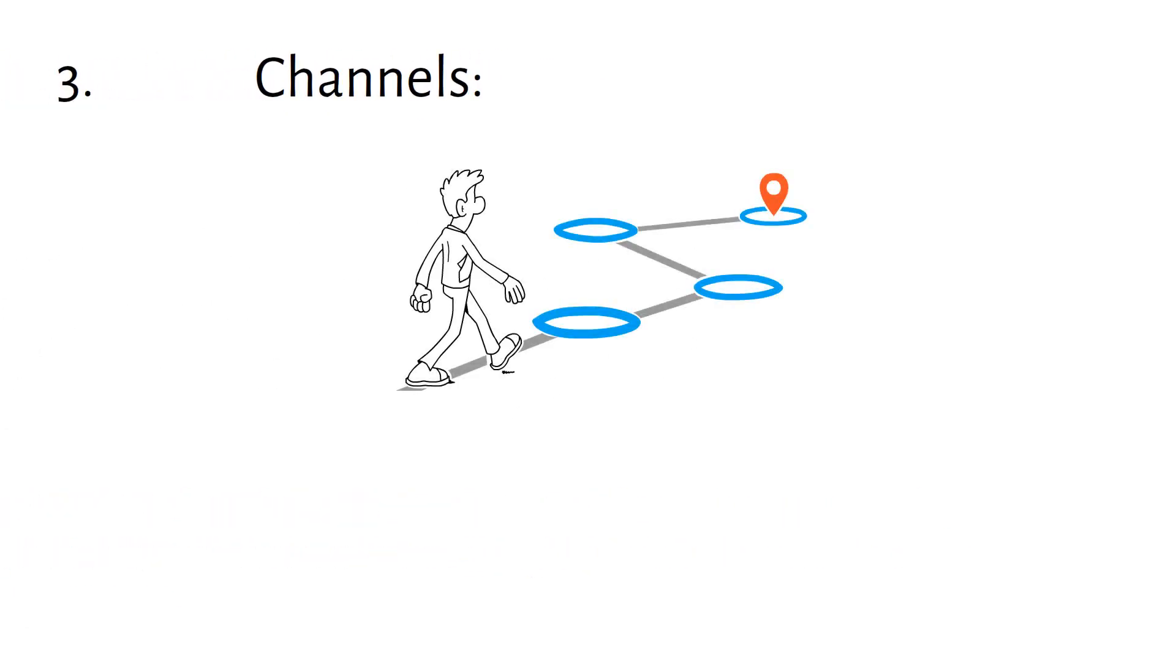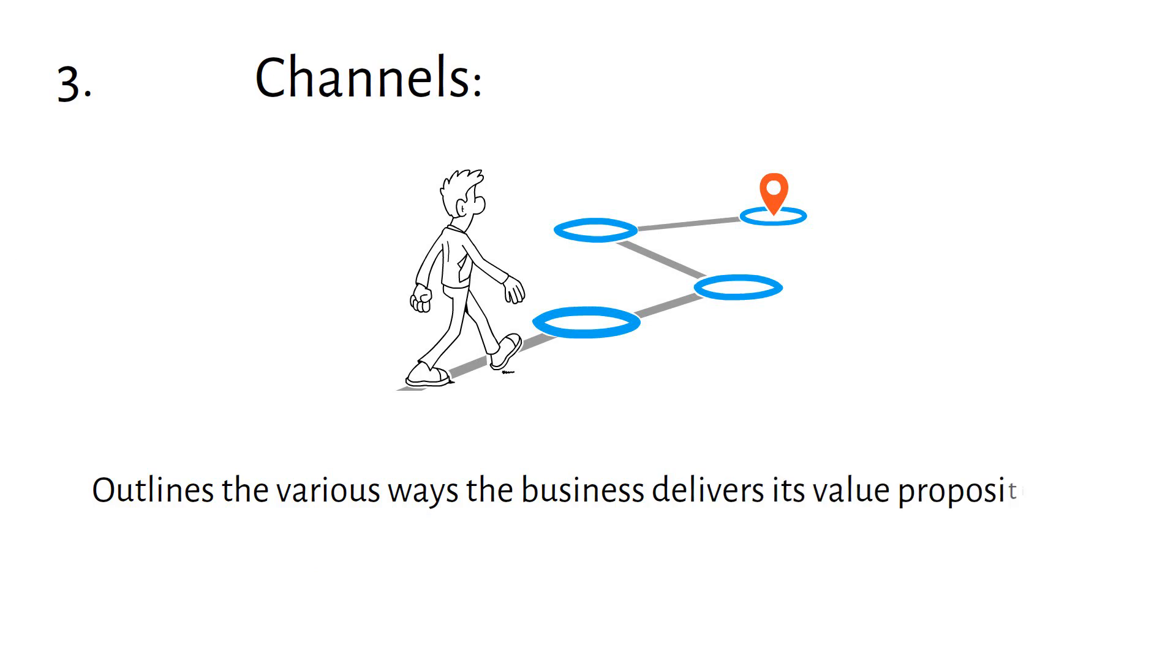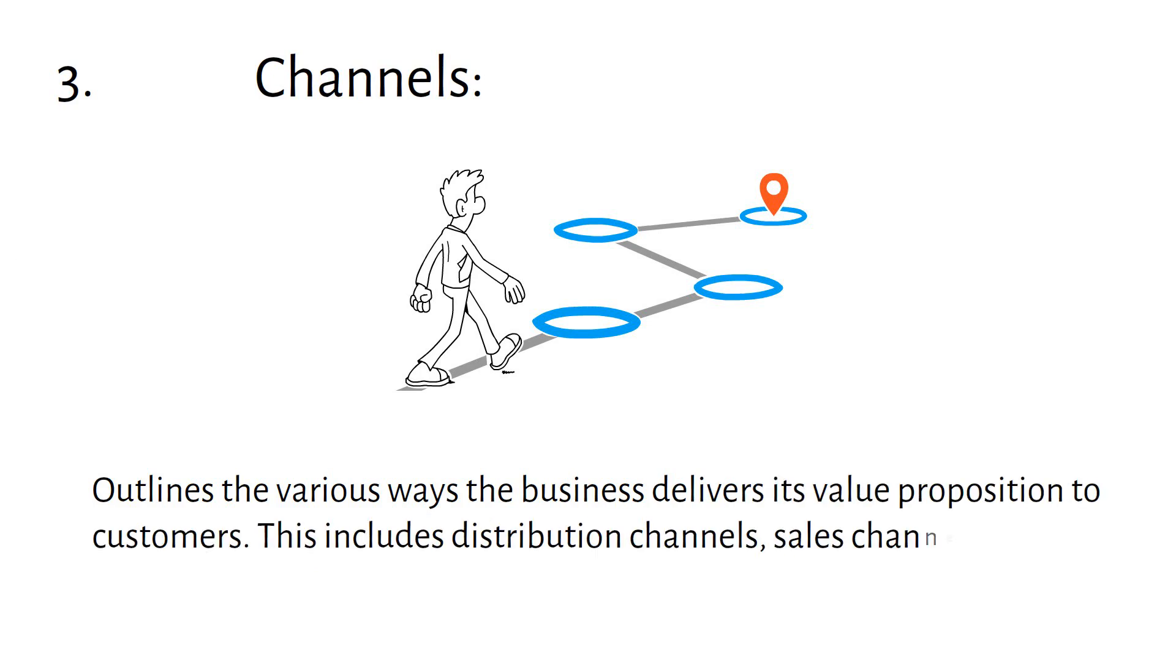Channels outlines the various ways the business delivers its value proposition to customers. This includes distribution channels, sales channels, and communication channels.